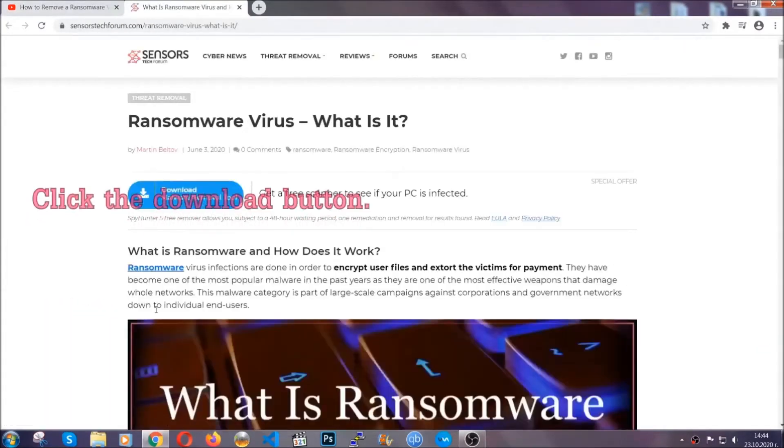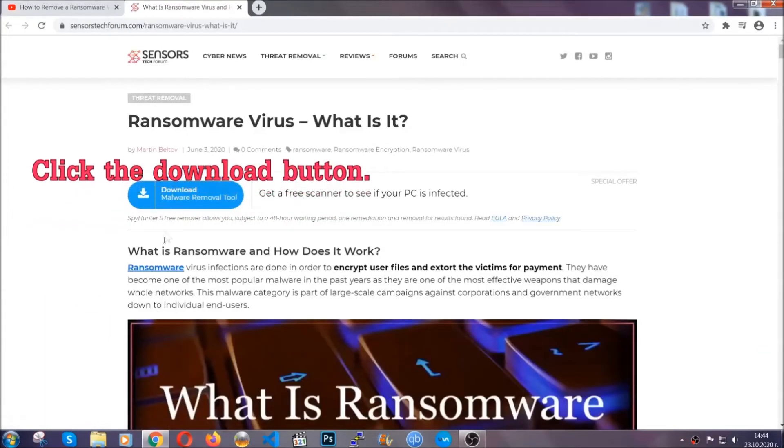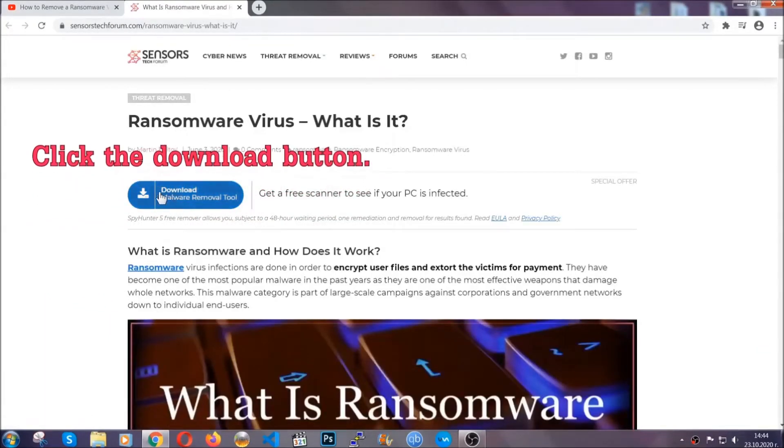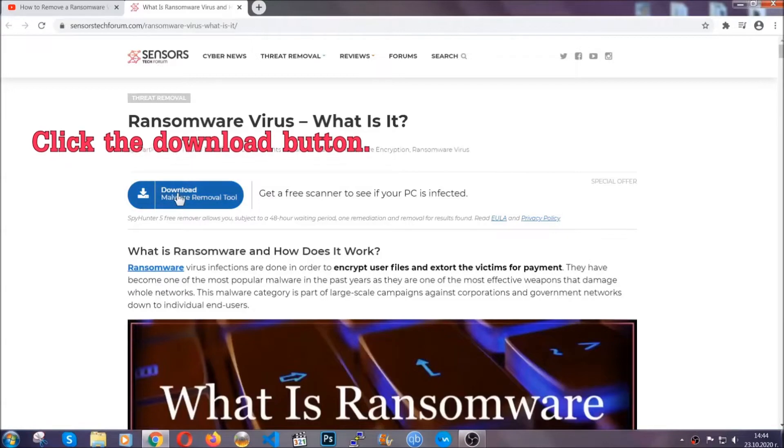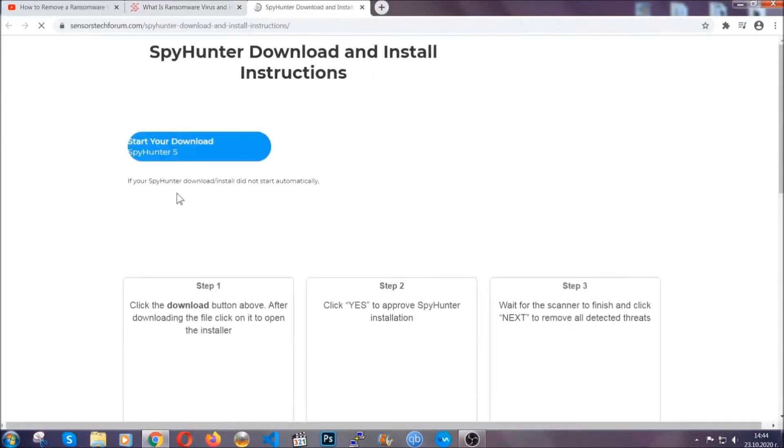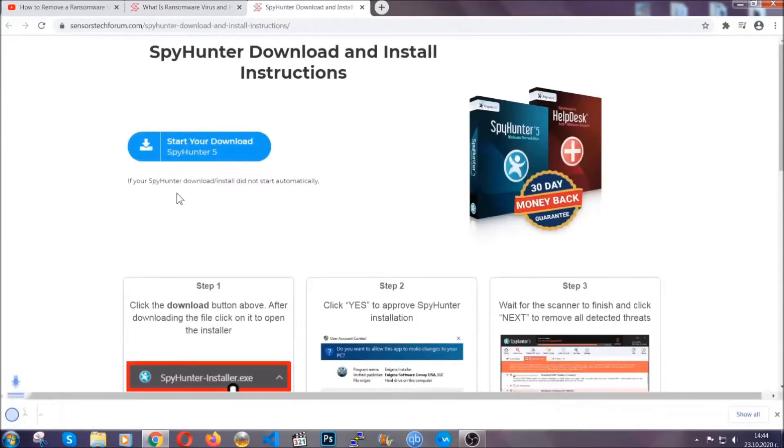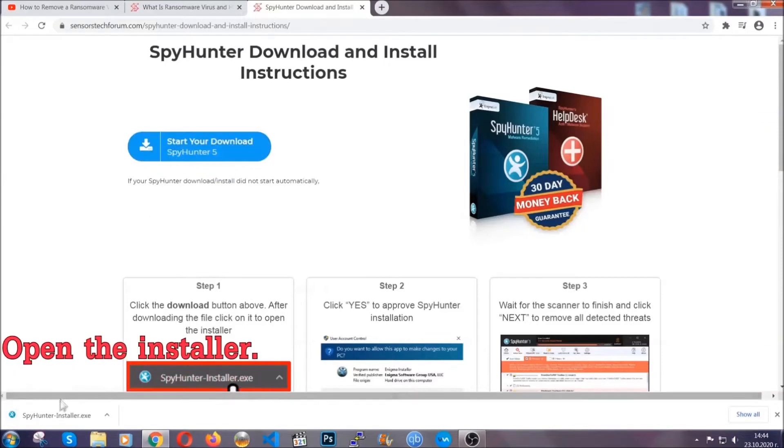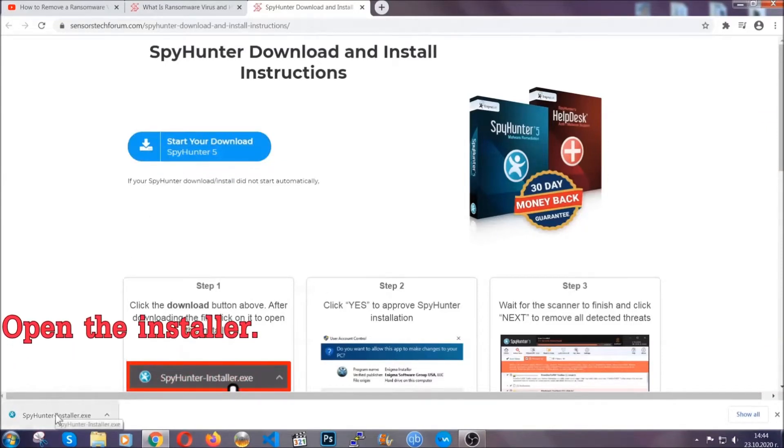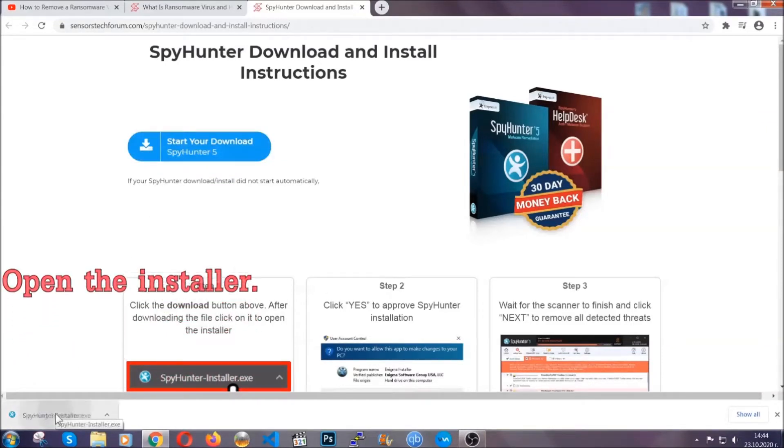It's gonna take you through a removal article about the specific virus where you can find the download button. Click it and it will take you to the download page where the download should start automatically. Then you have to open the installer that you downloaded.